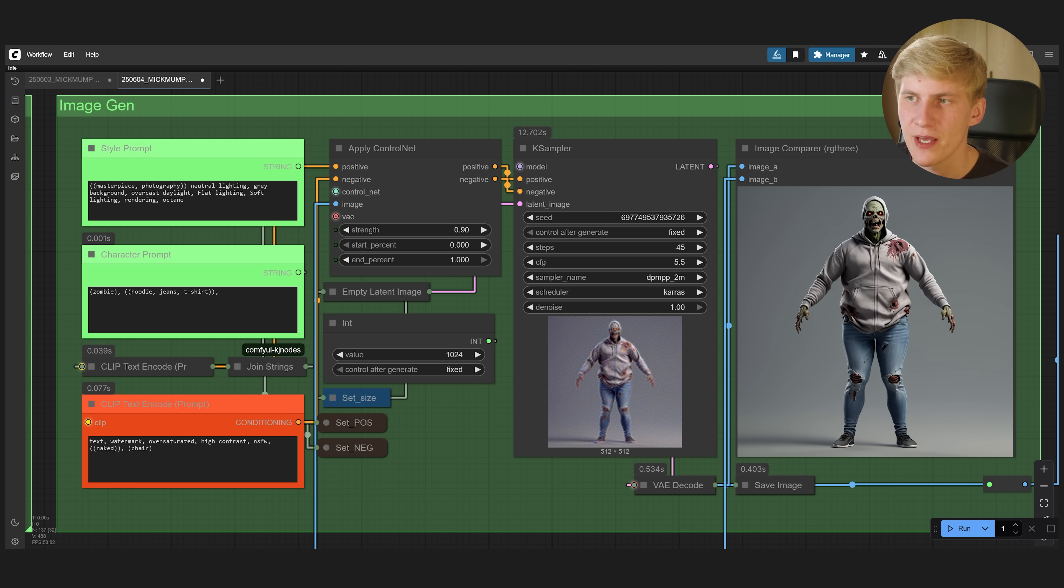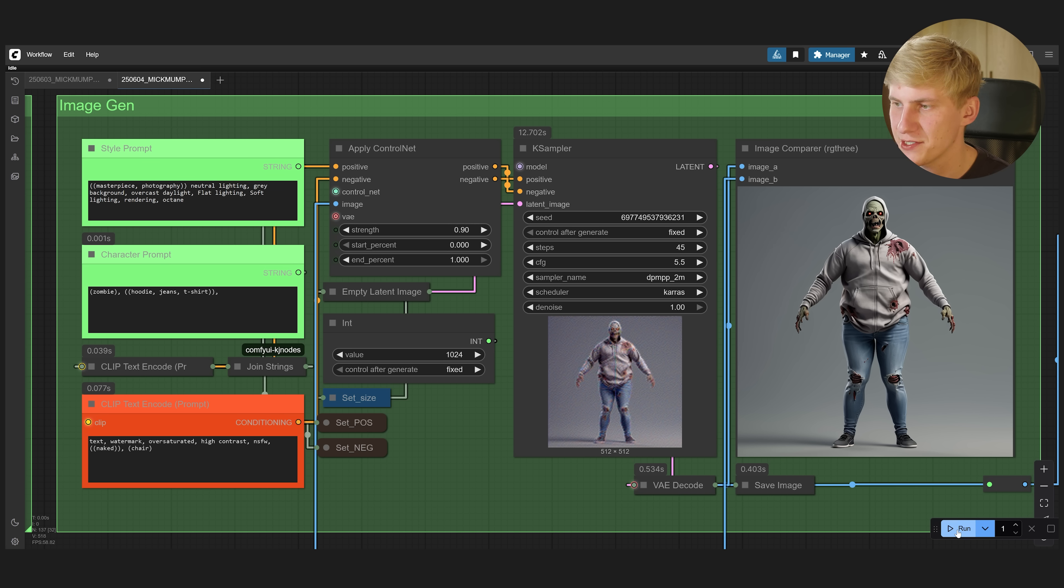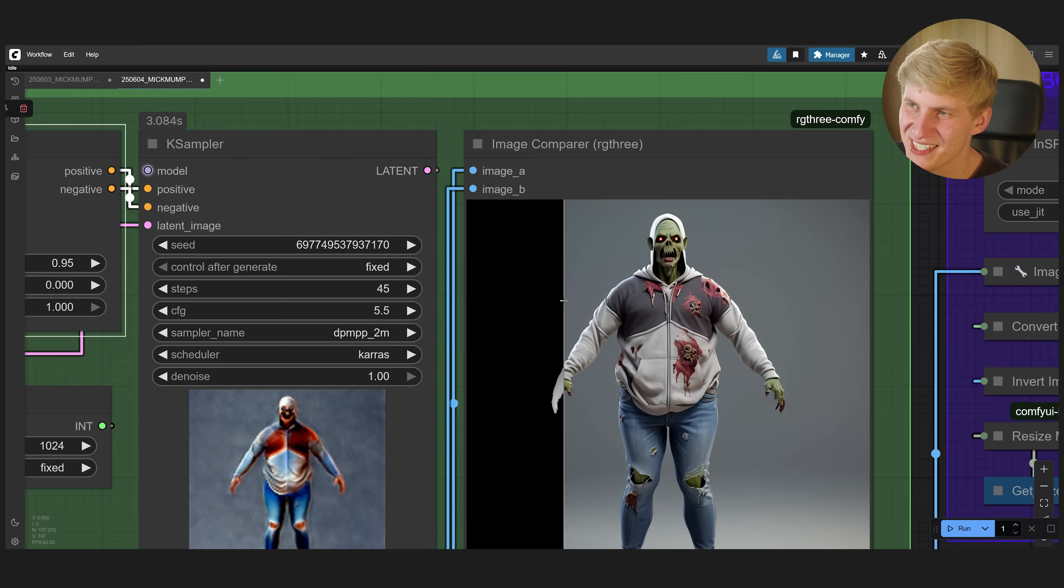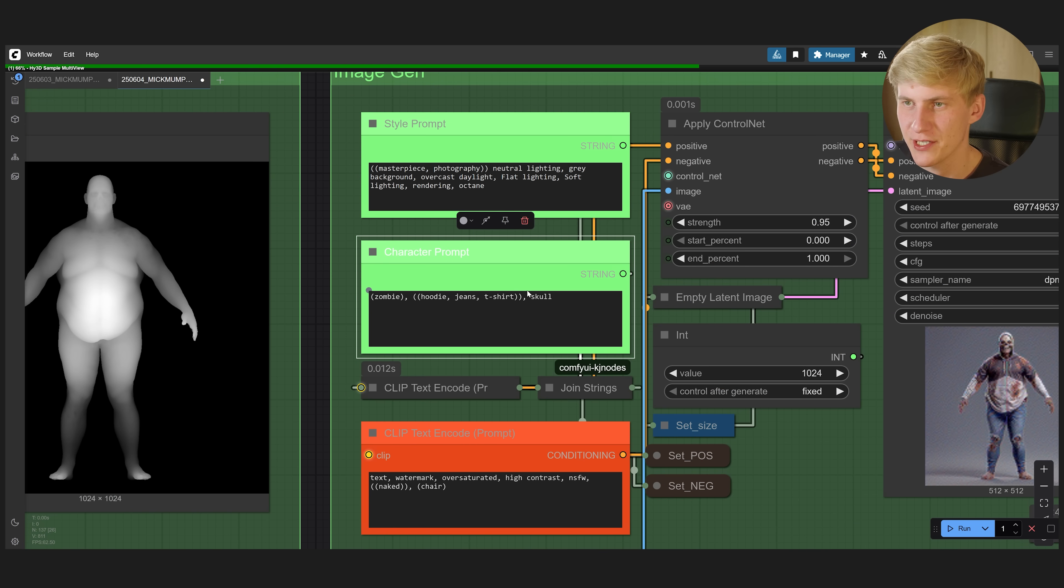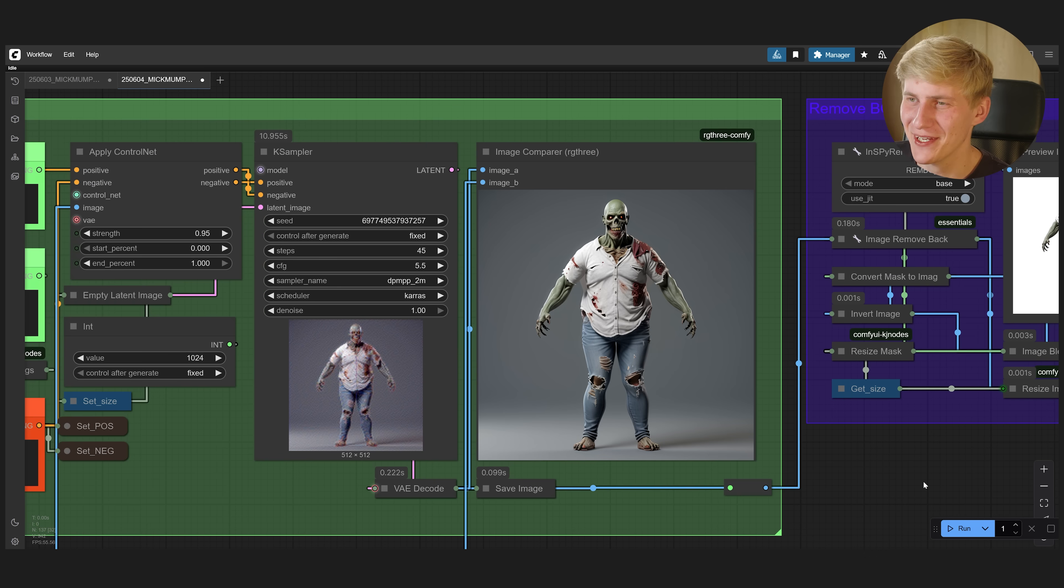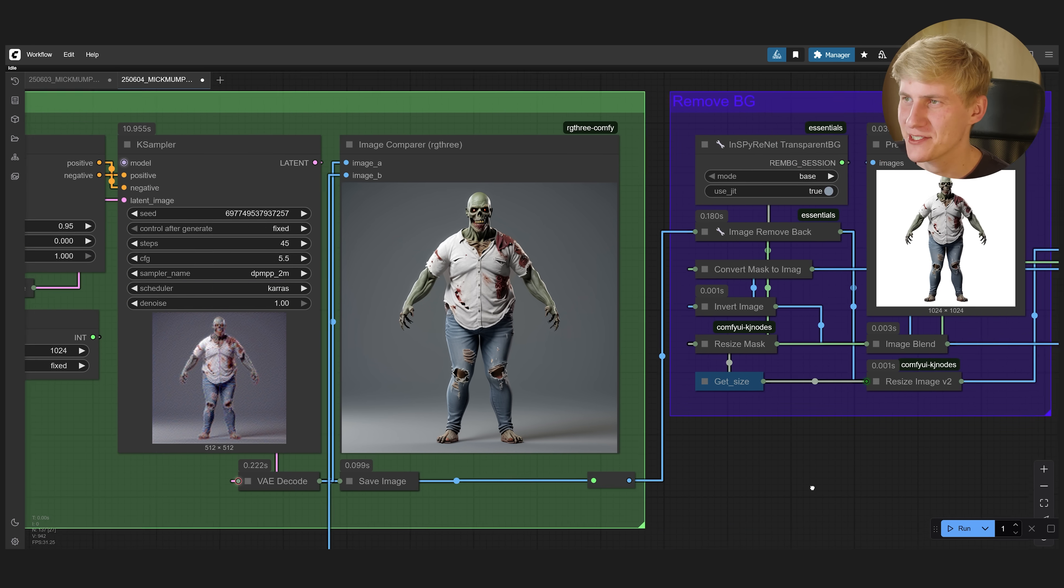So let's try another seed, generate again. Maybe we can also give it like a skull. Let's change the t-shirt, ripped jeans and t-shirt. And that's looking pretty spooky. Perfect. Let's continue.